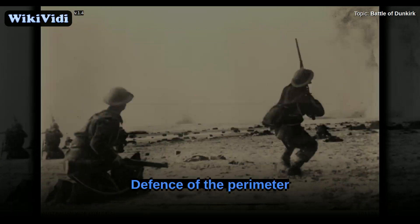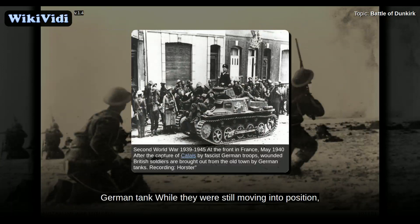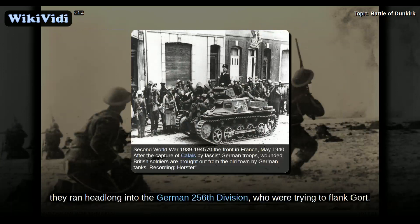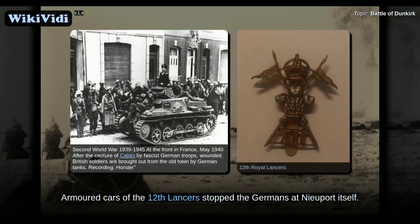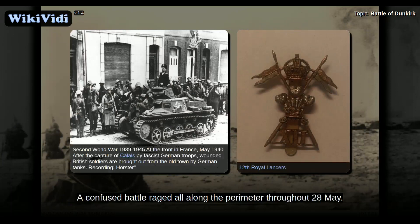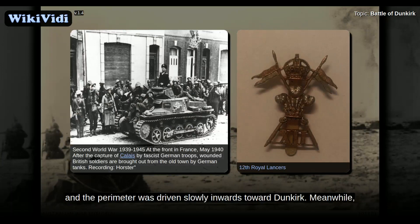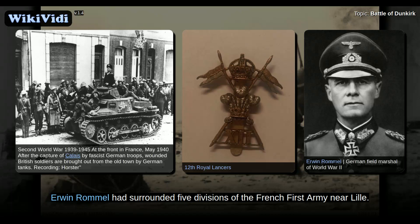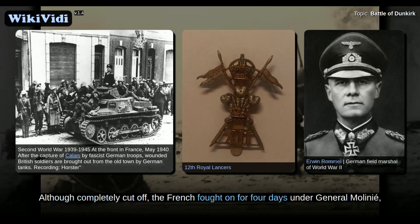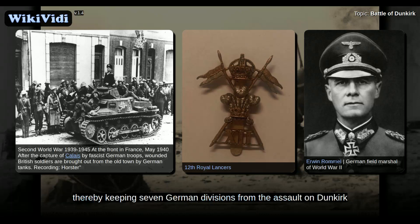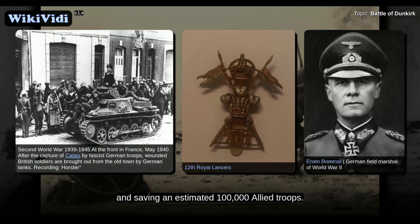Still moving into position, the British ran headlong into the German 256th Division, who were trying to flank Gort. Armoured cars of the 12th Lancers stopped the Germans at Newport itself. A confused battle raged all along the perimeter throughout the 28th of May. Command control on the British side disintegrated, and the perimeter was driven slowly inwards toward Dunkirk. Meanwhile, Erwin Rommel had surrounded five divisions of the French First Army near Lille. Although completely cut off, the French fought on for four days under General Moulinier, thereby keeping seven German divisions from the assault on Dunkirk, and saving an estimated 100,000 Allied troops.